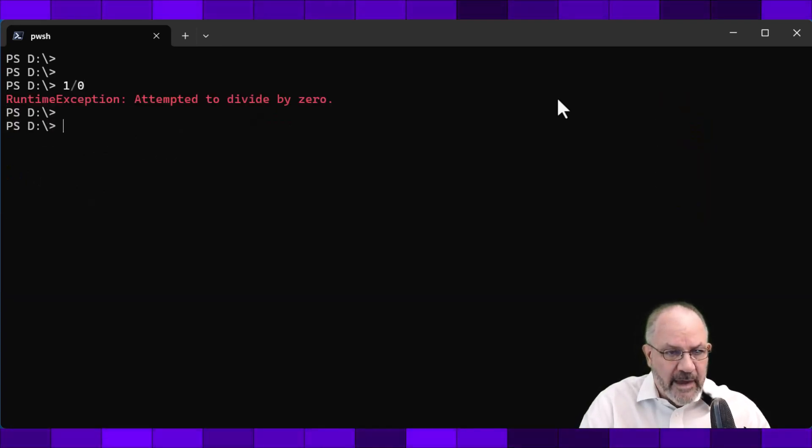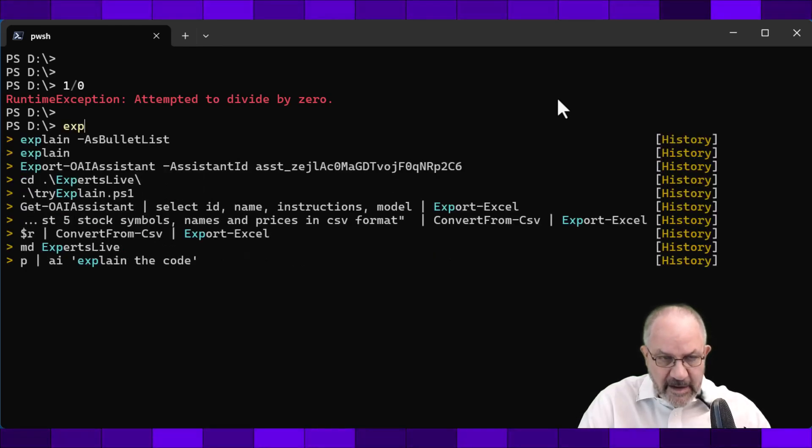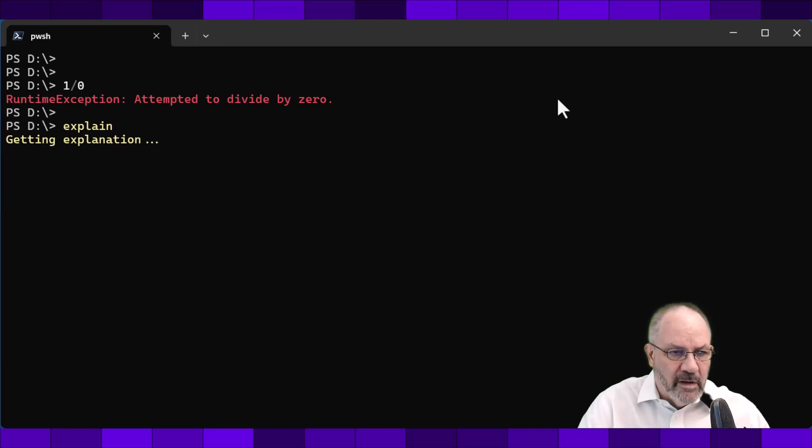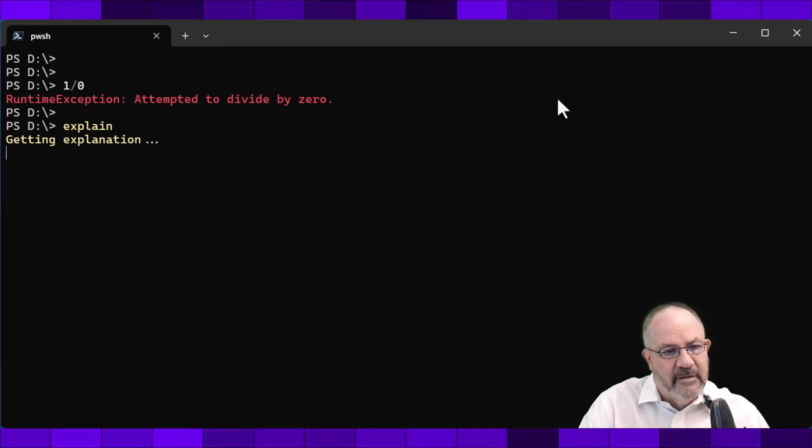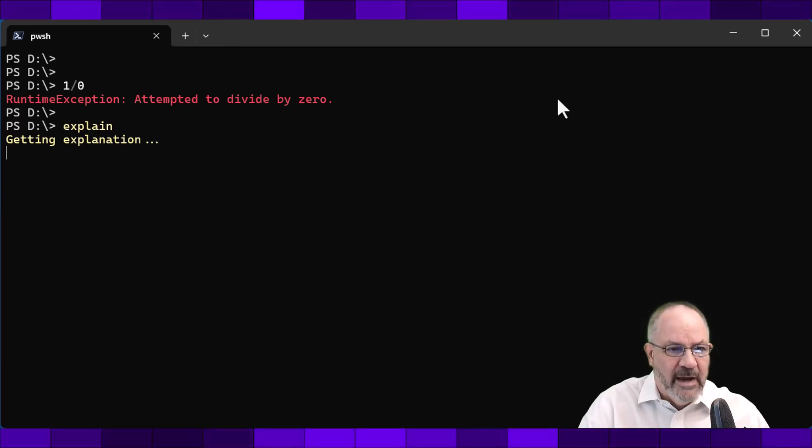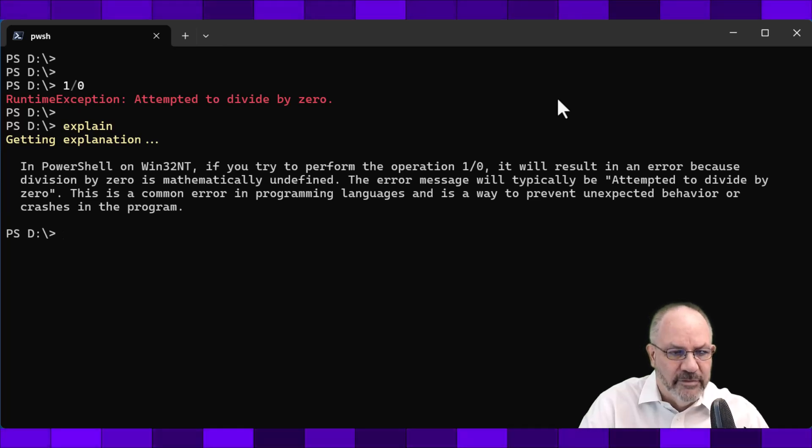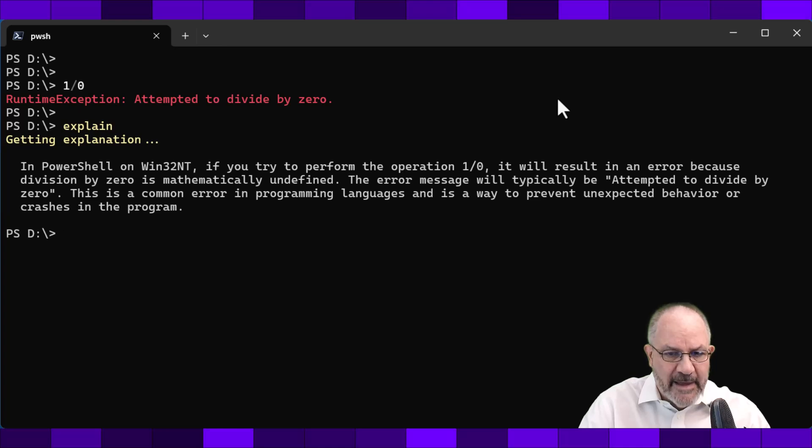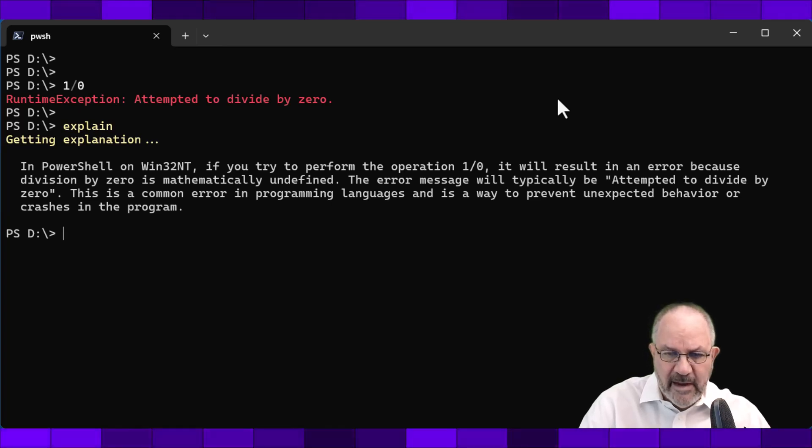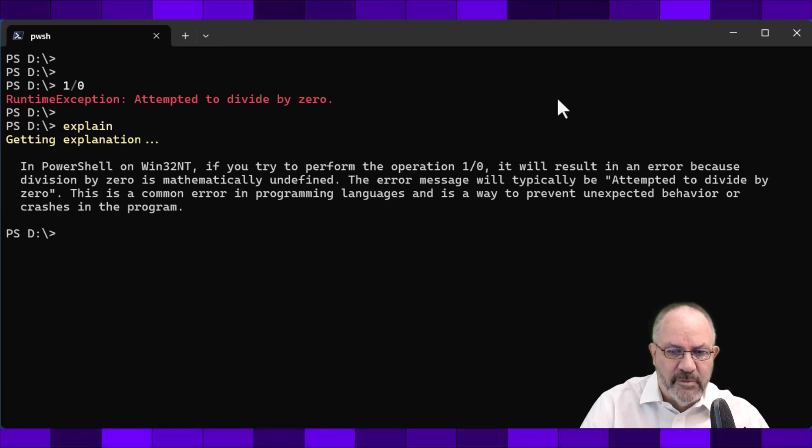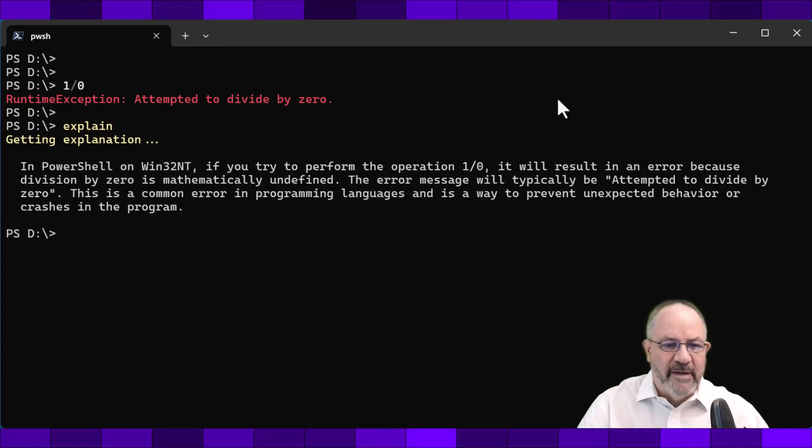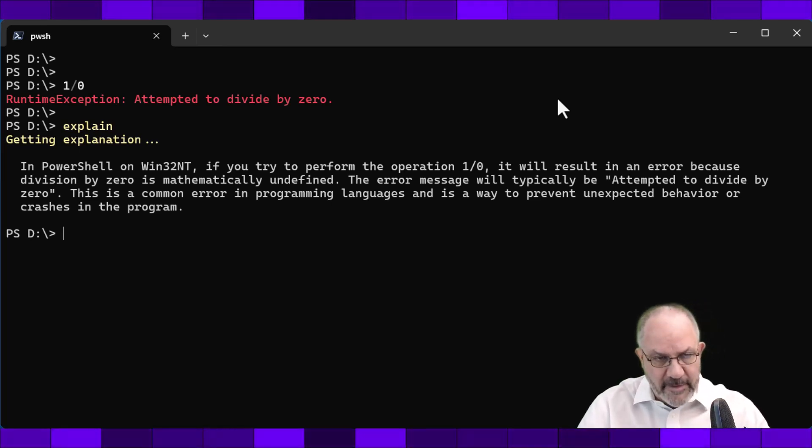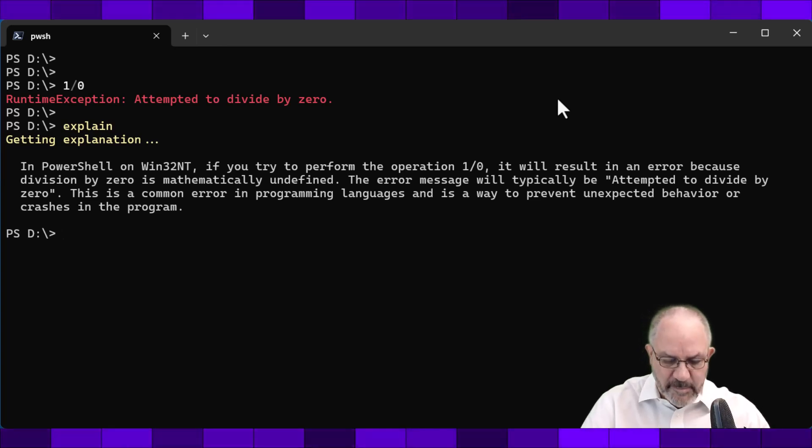I know it's a runtime exception, but explain by itself will actually read the last item in your command history and then take that, pass it off to GPT, and it'll get an explanation. So one divided by zero, if you try to do this operation, it will result in an error because division by zero is mathematically undefined, and explains what the one divided by zero is. Now, I'm just using this as a simple example.